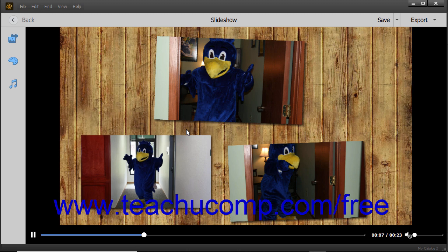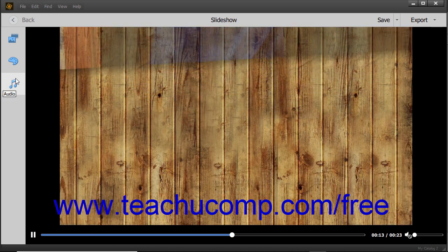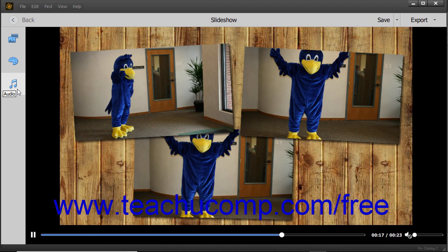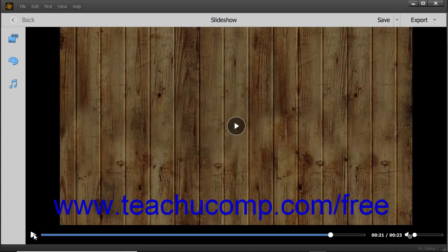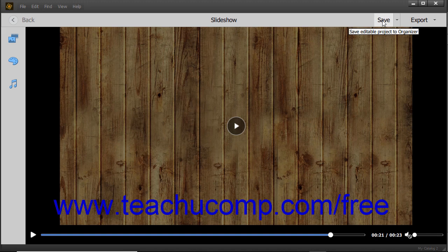As the slideshow plays, you can see toolbars both above, below, and to the left of the slideshow. You can use the buttons in these three toolbars to control the slideshow playback, edit the slideshow, save the slideshow, export the slideshow, or exit the slideshow.